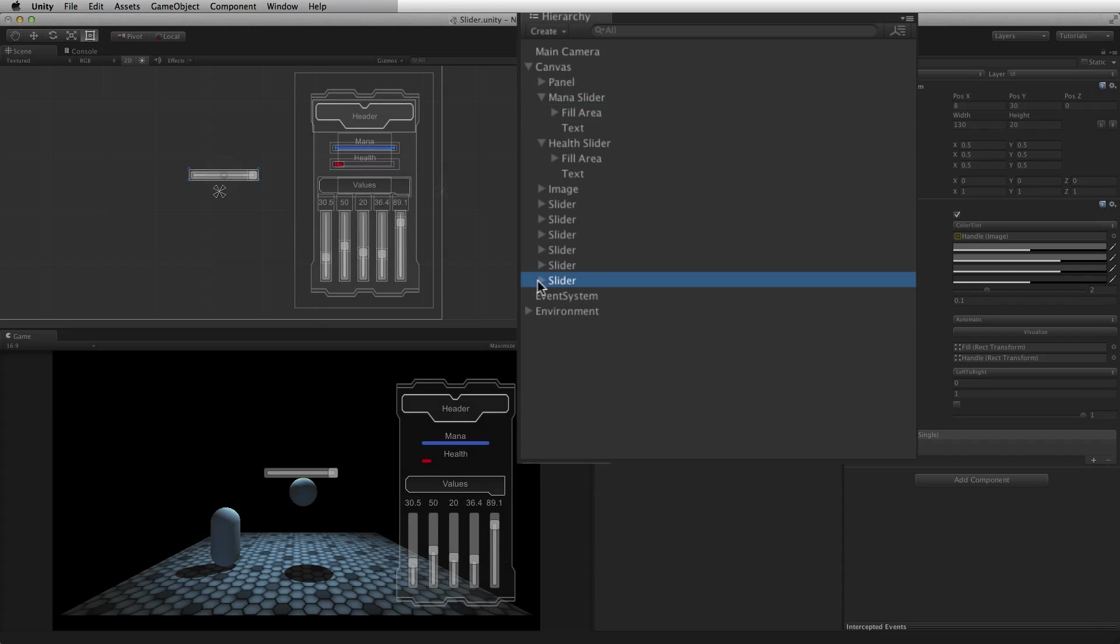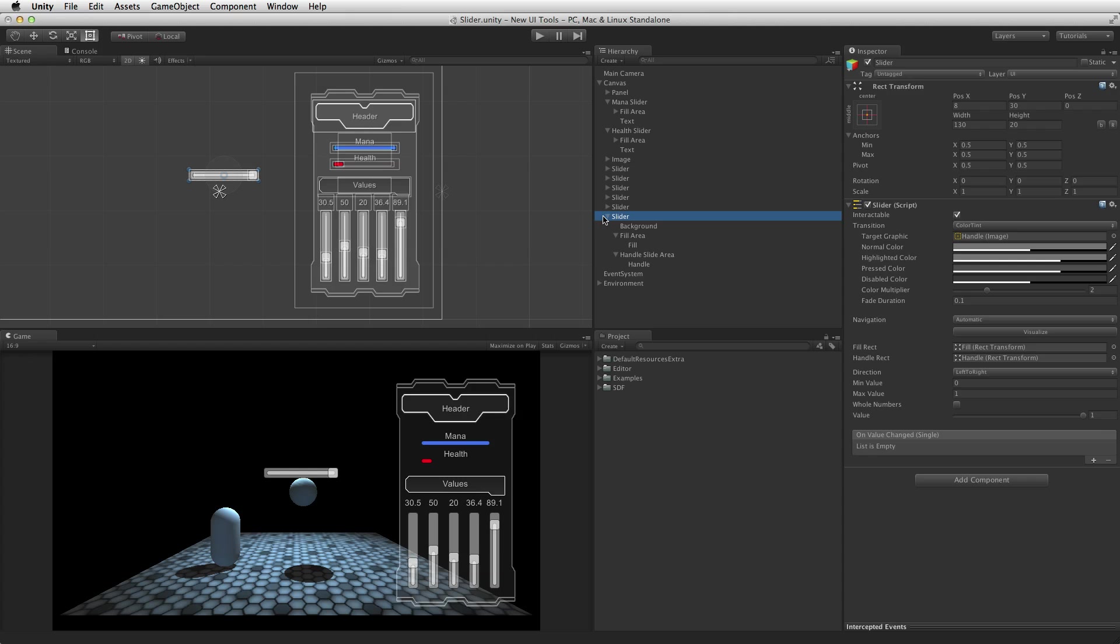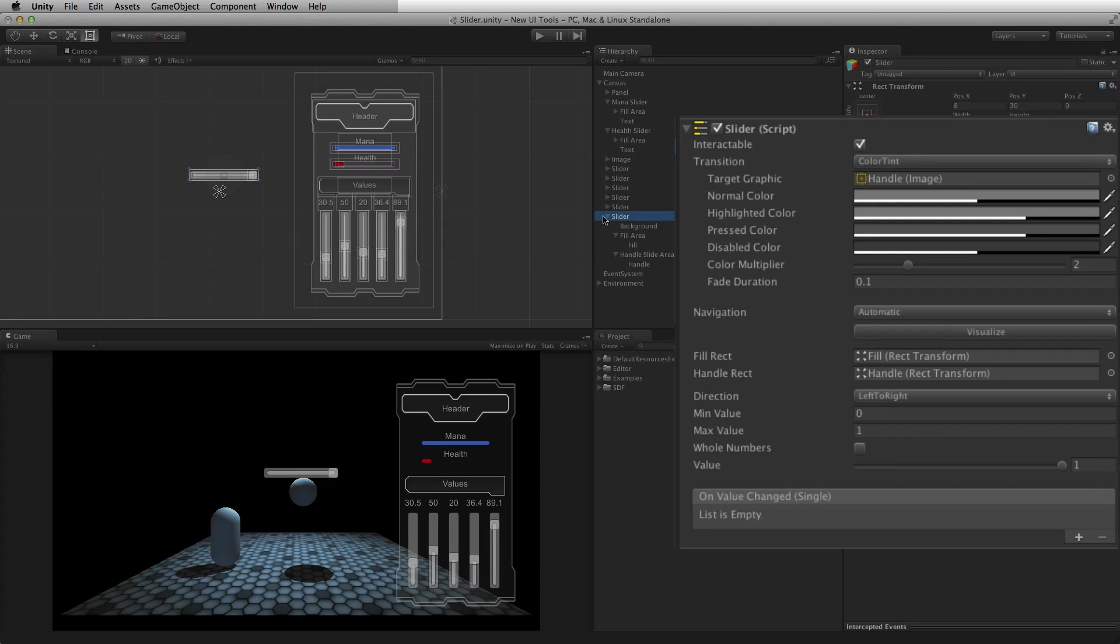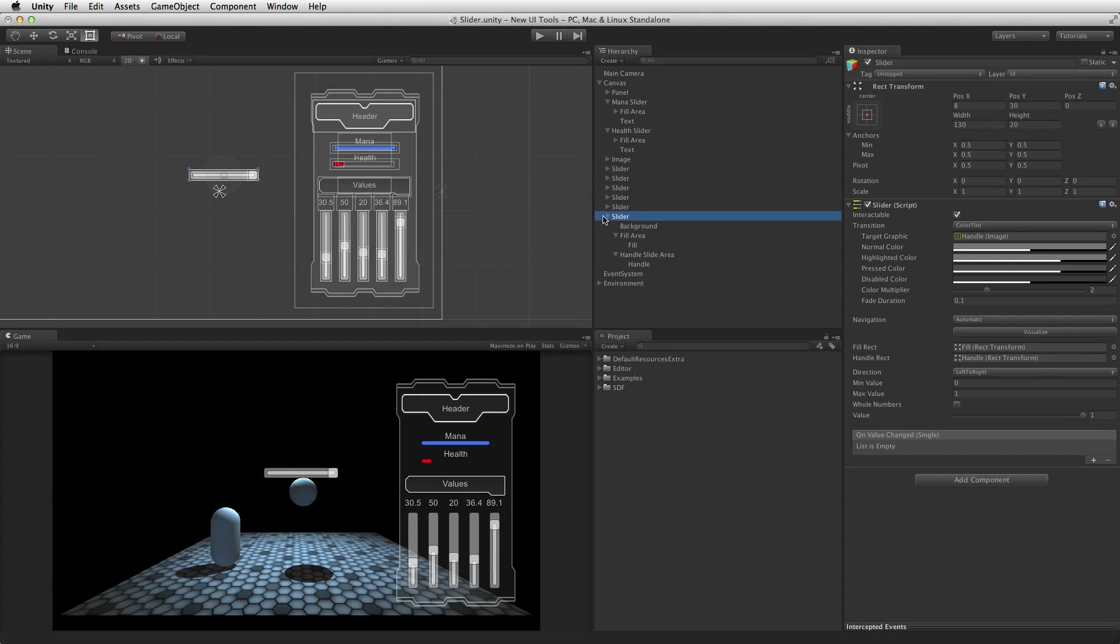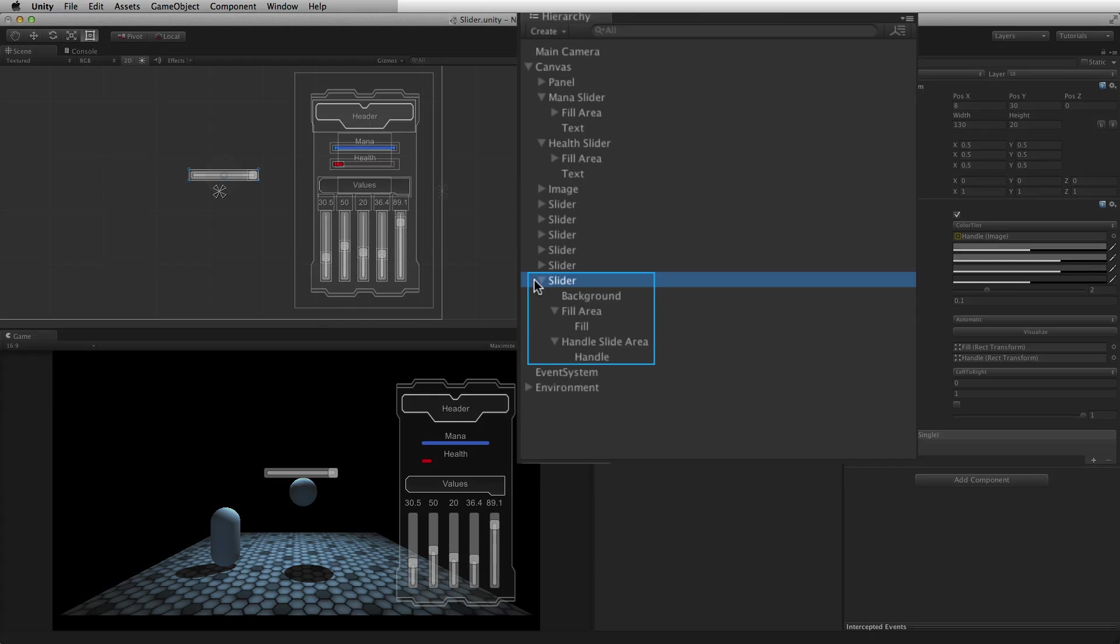When the slider is created, it is made from a family of game objects. The parent game object is where the required slider script resides. All of the children are the rect transform and image components that make up the separate elements of the slider control.